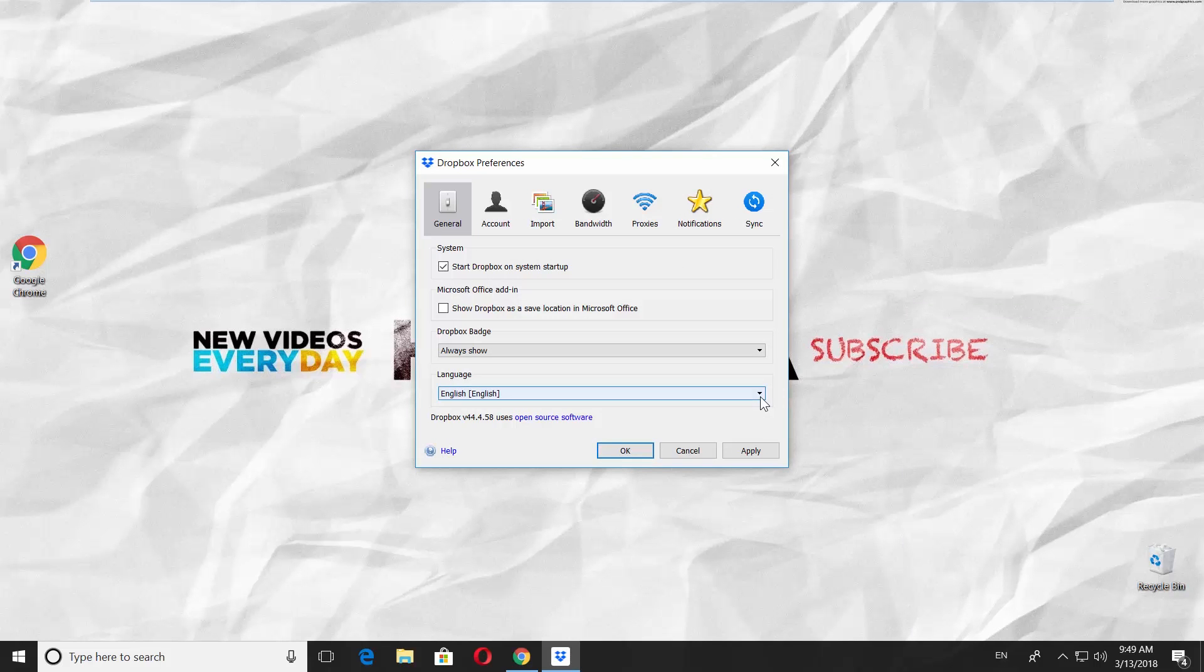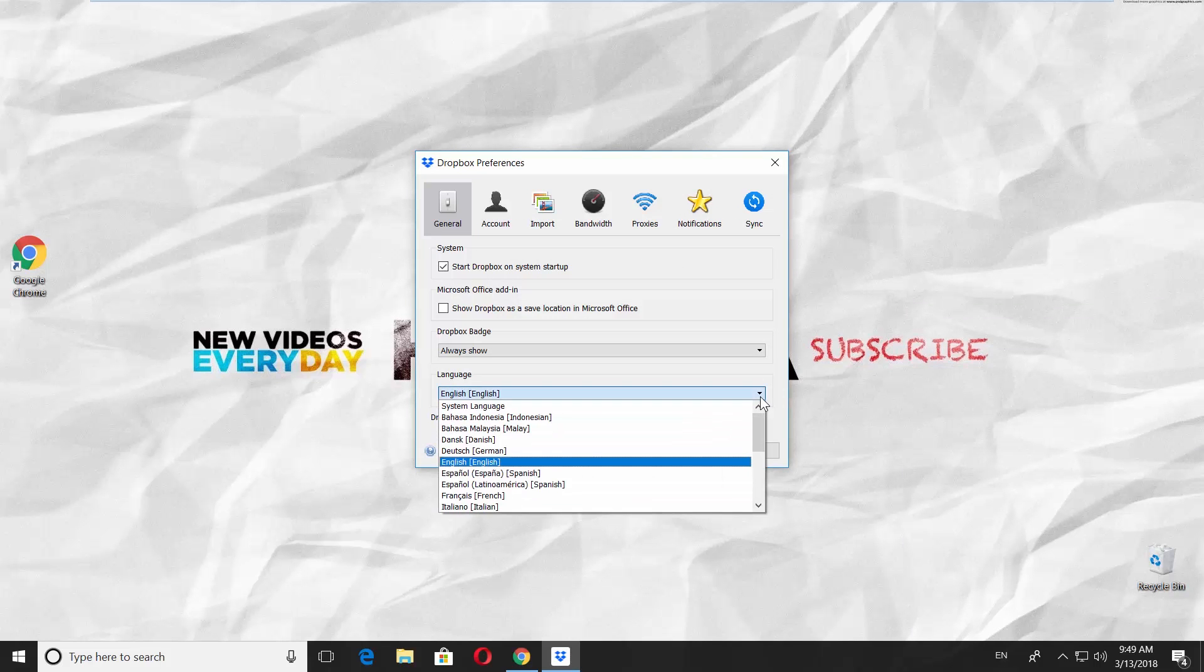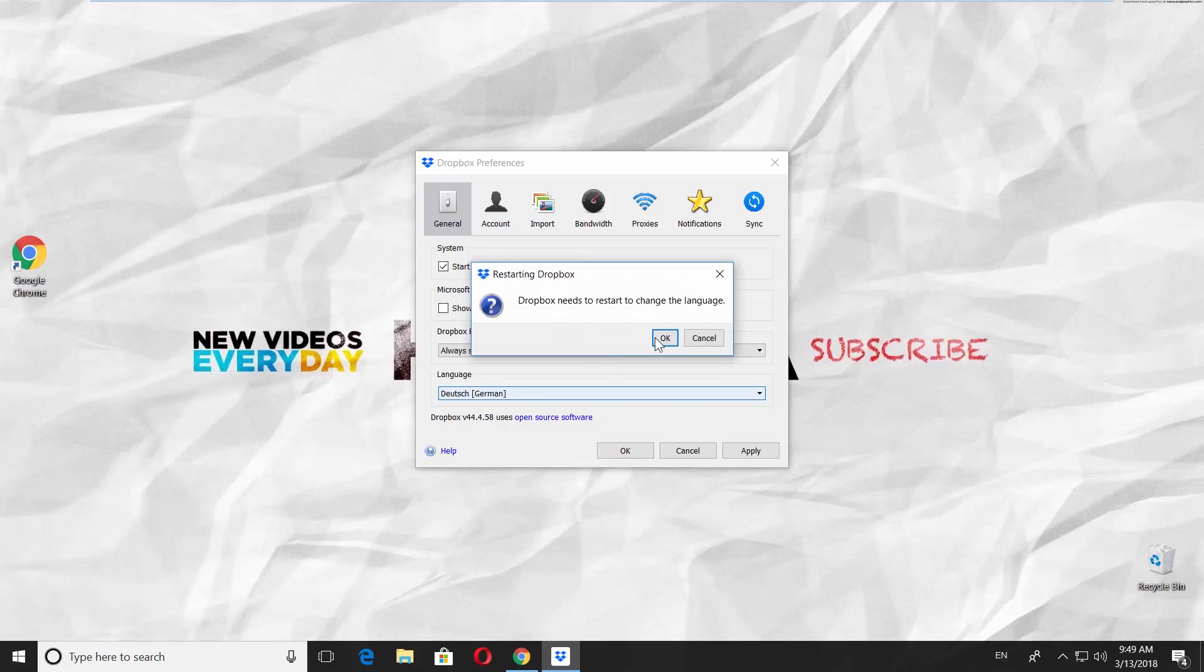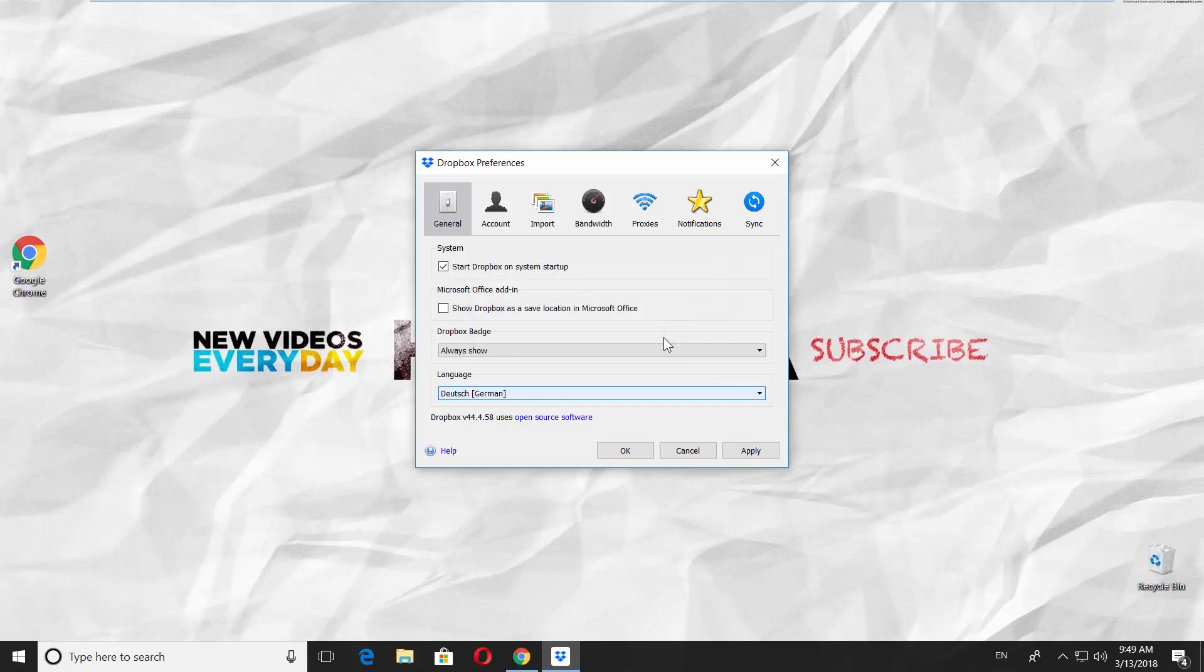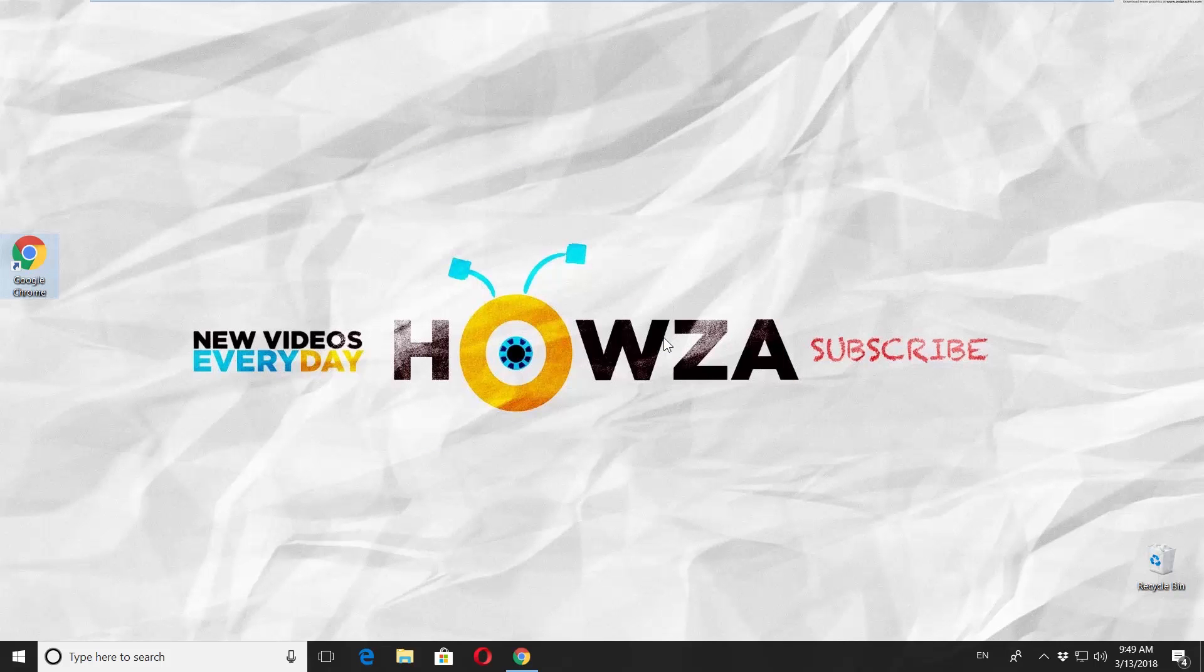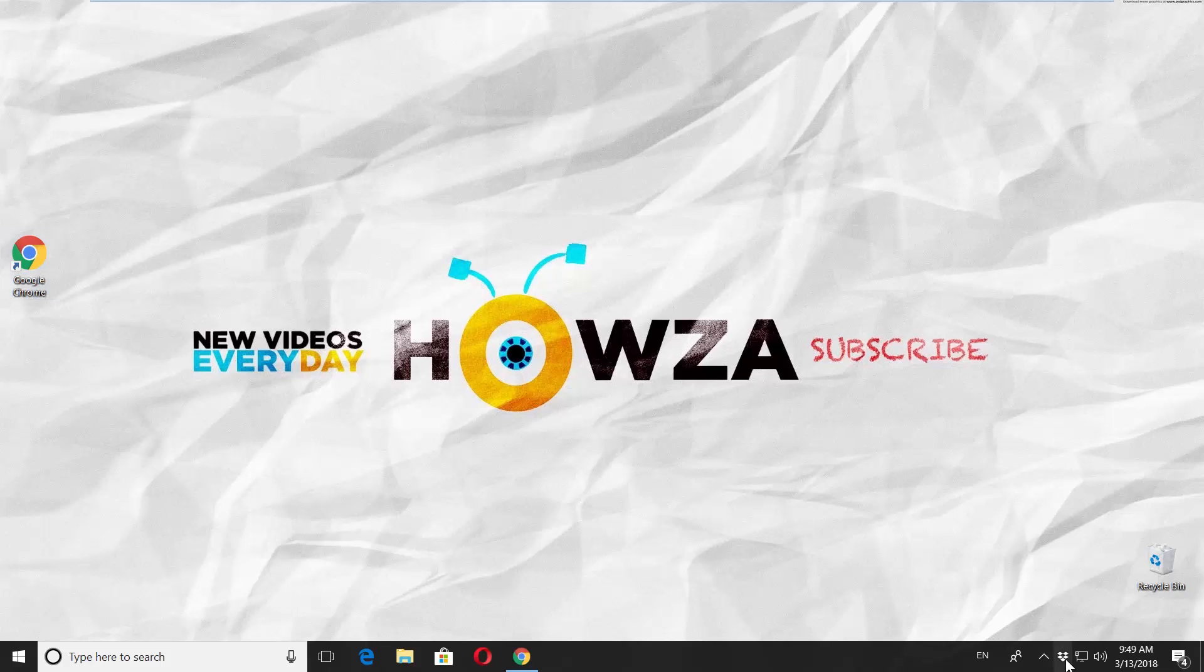Click on the tiny arrow next to Language option and select the preferred language from the list. Wait until it's done. Click on the box icon at the right corner of your taskbar to open Dropbox app.